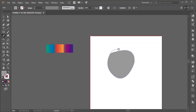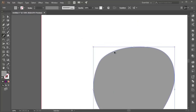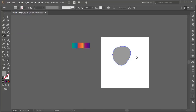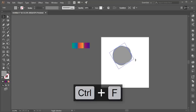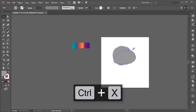You can make it more accurate at home. Press Ctrl+C to copy and Ctrl+F to paste in place. I'm making another copy and rotating this one — Ctrl+C to copy and Ctrl+F to paste.